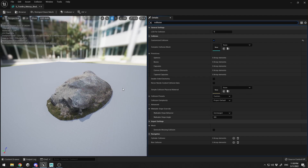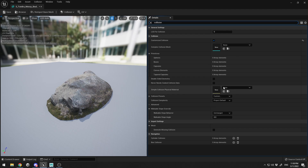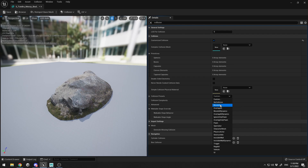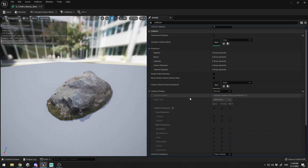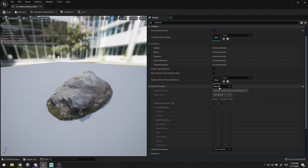The Simple Collision Physical Mesh represents surface properties. For example, if this rock is icy you can make your character slide on it because it's slippery, and you can create this effect with physical materials. In the Collision Presets you can add personal presets, or you can select Block All.